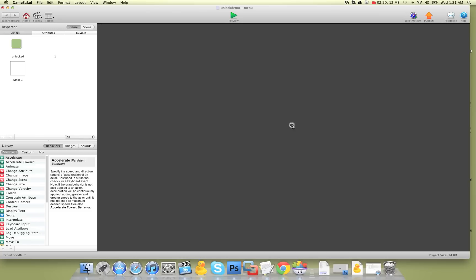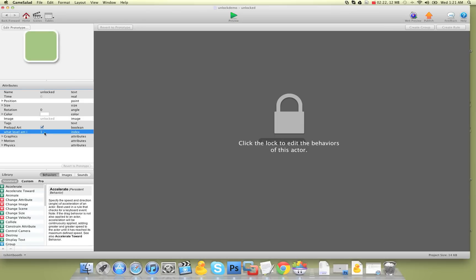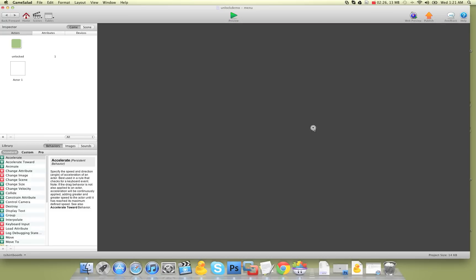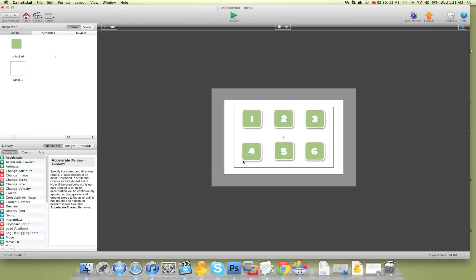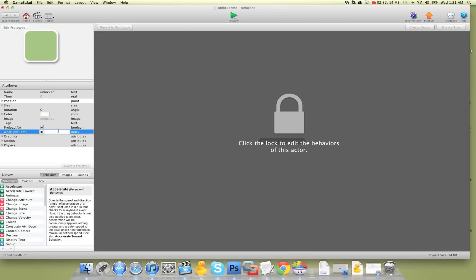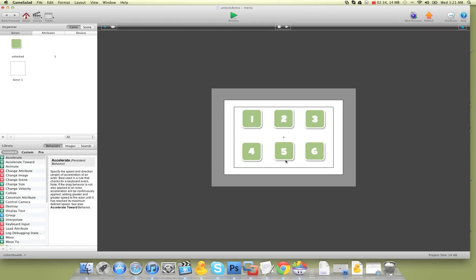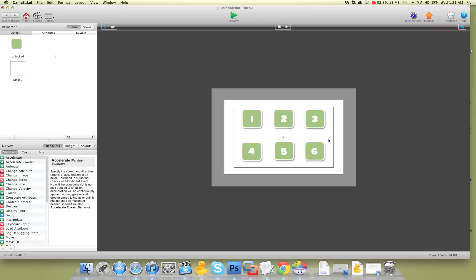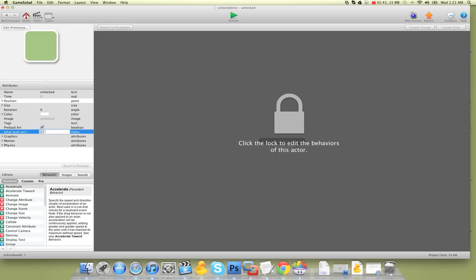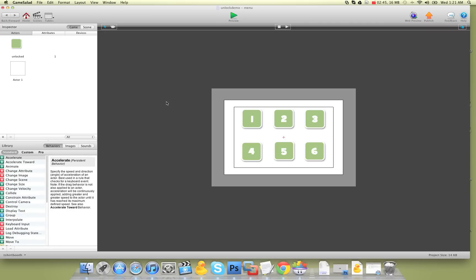Now I'm going to go into each of these actors and create a self attribute — index — and call it 'what level am I', and I'm going to change that to one for the first button. Then I'll go into each of the other buttons and change it to its appropriate number: level two button gets two, level three gets three, and so on until all your levels are done. Now each one of these buttons knows what level it is.